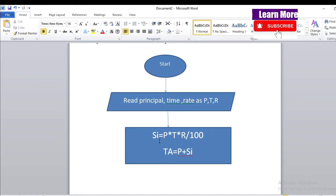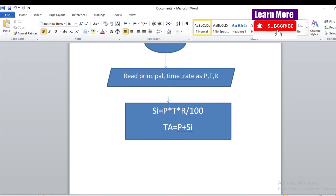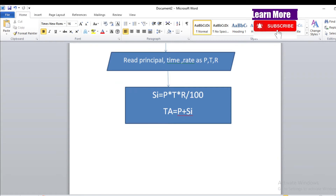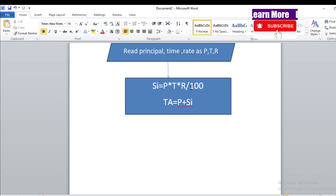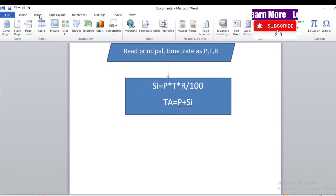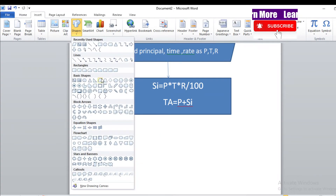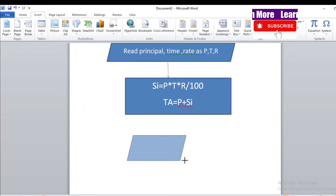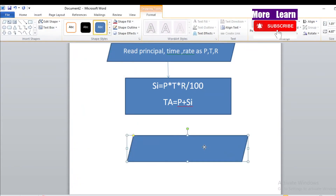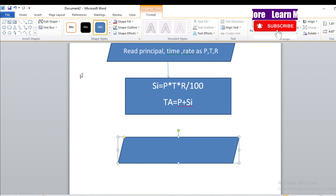Now we have calculated simple interest and total amount — we need to display them. To display, we again use the parallelogram symbol. Find the parallelogram symbol here — let's place it on the flowchart.